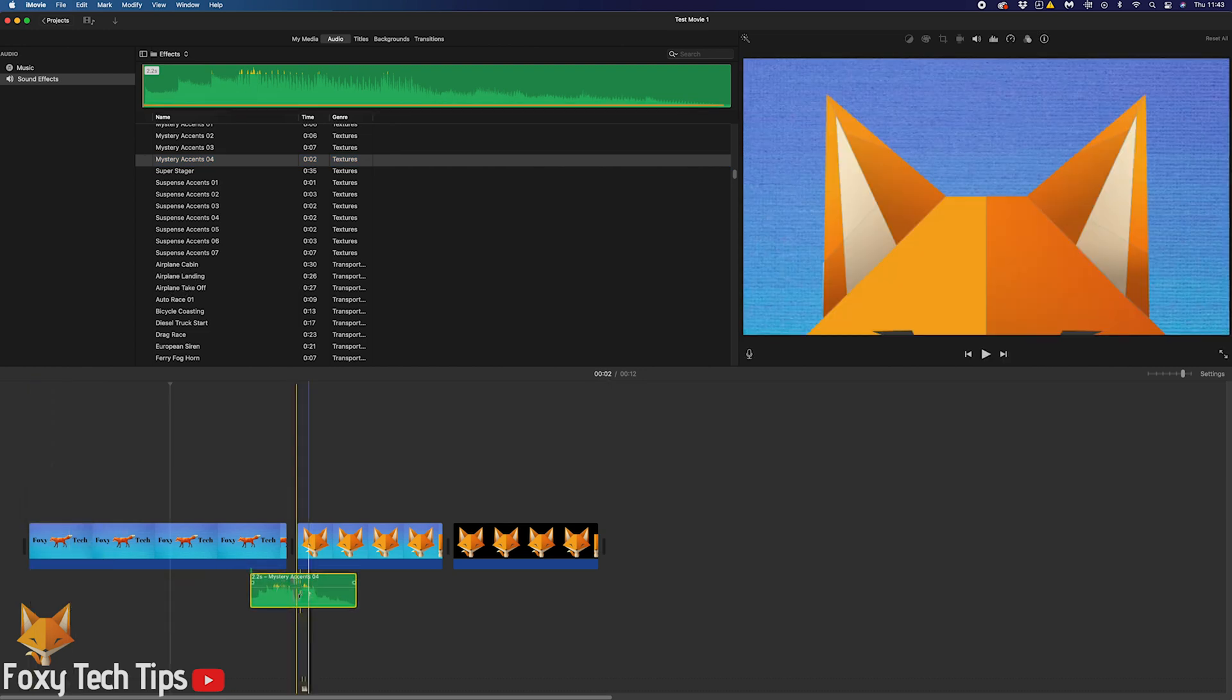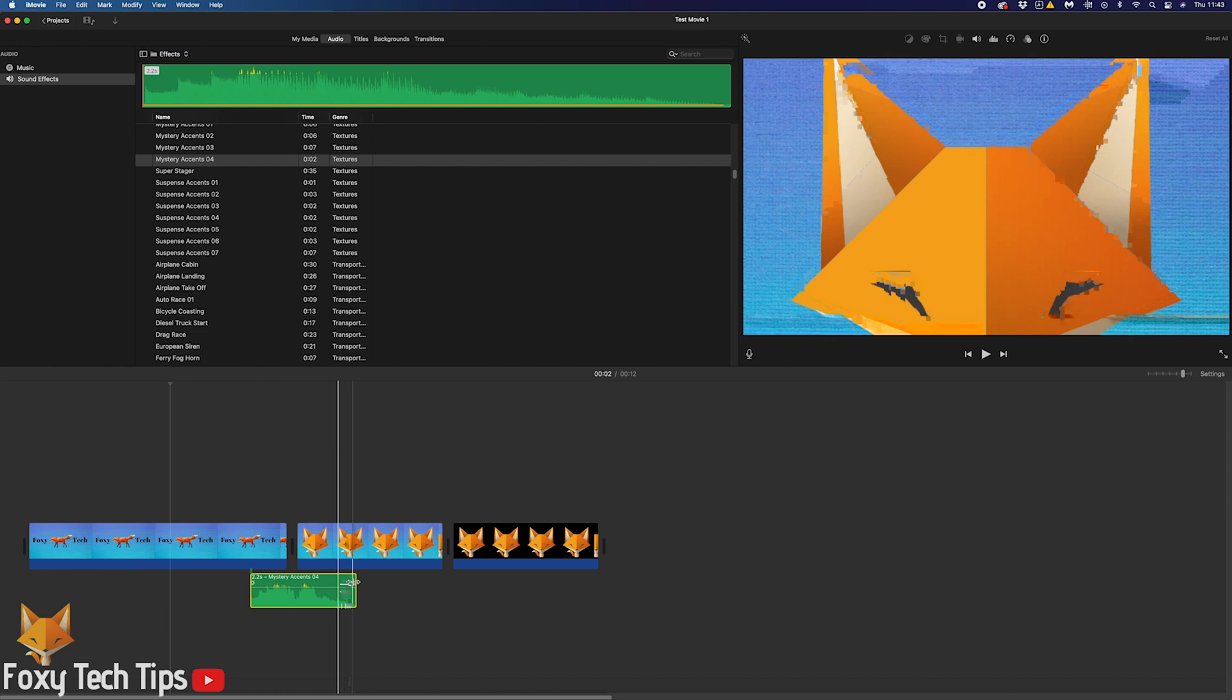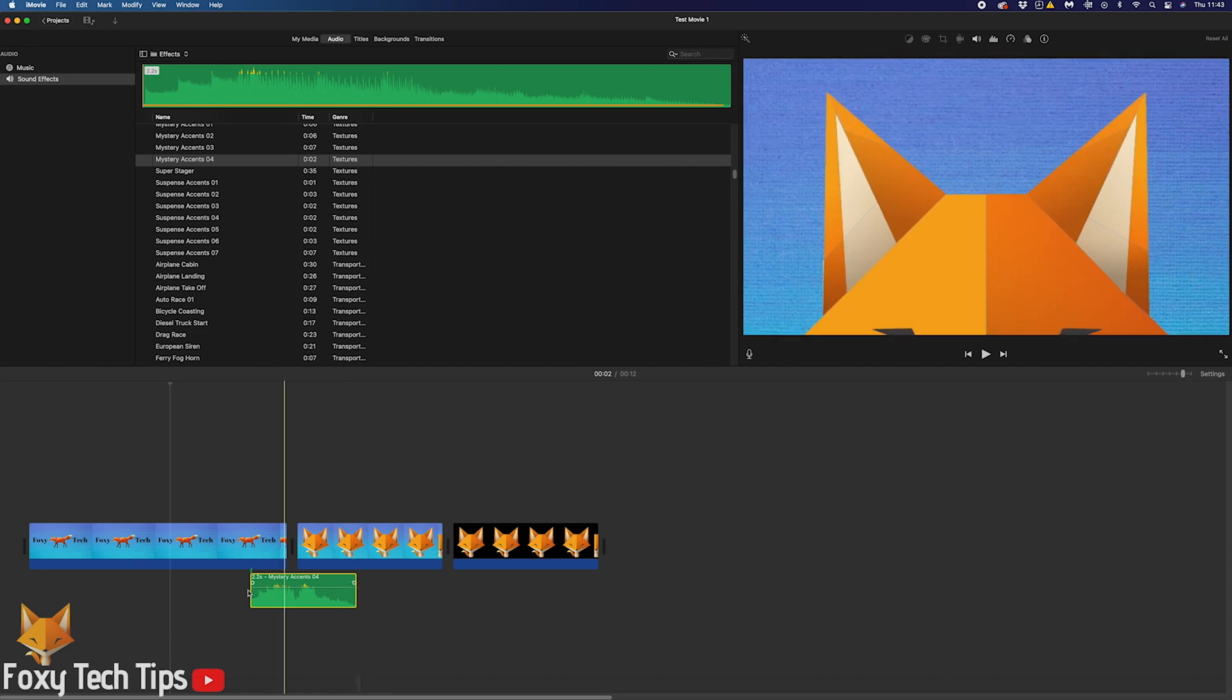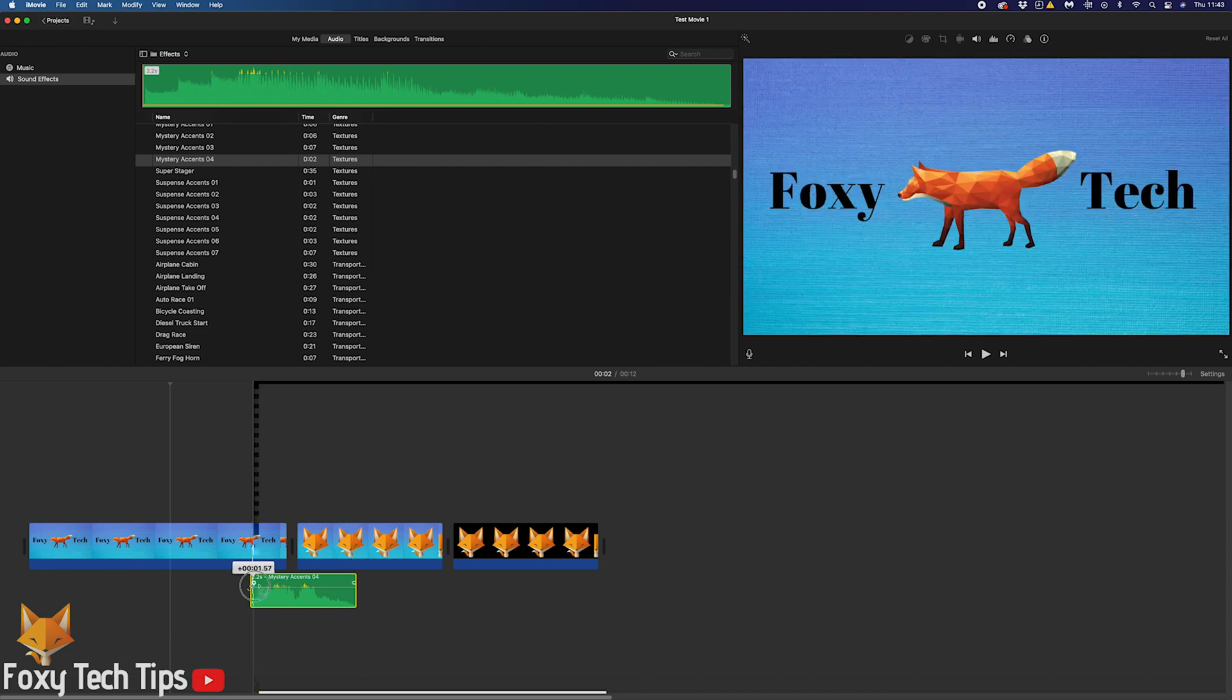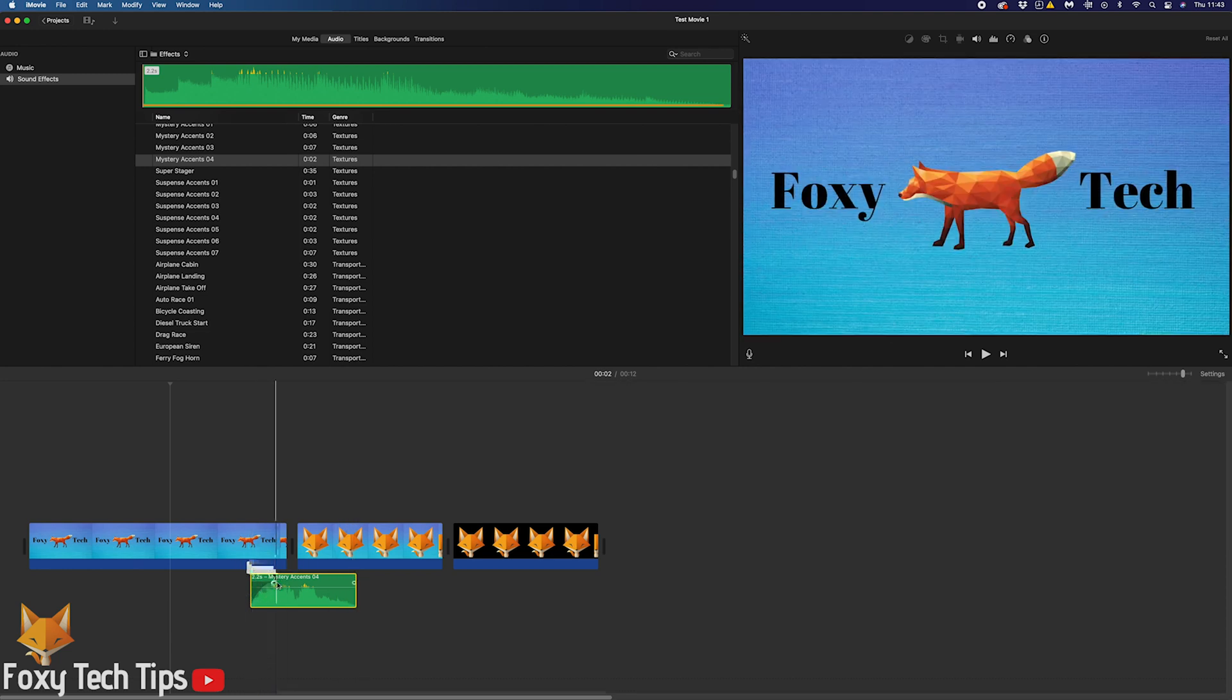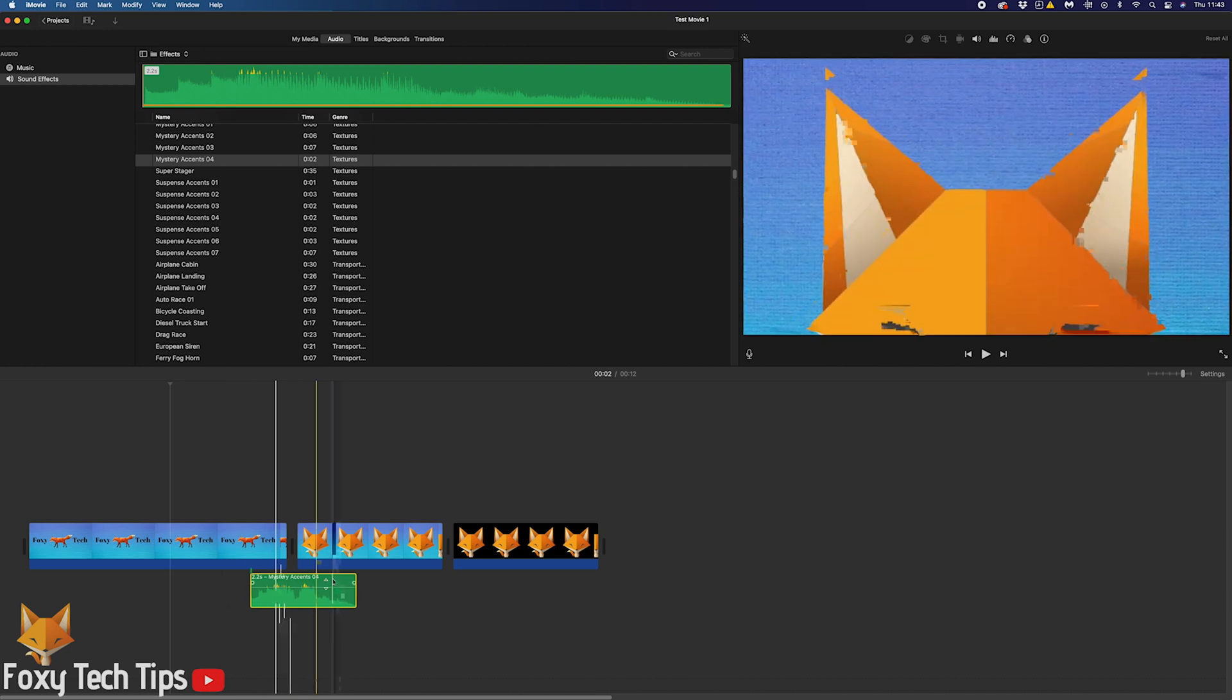Once it's in the timeline, you can easily cut and trim it to your liking, as well as move it to another position on the timeline.